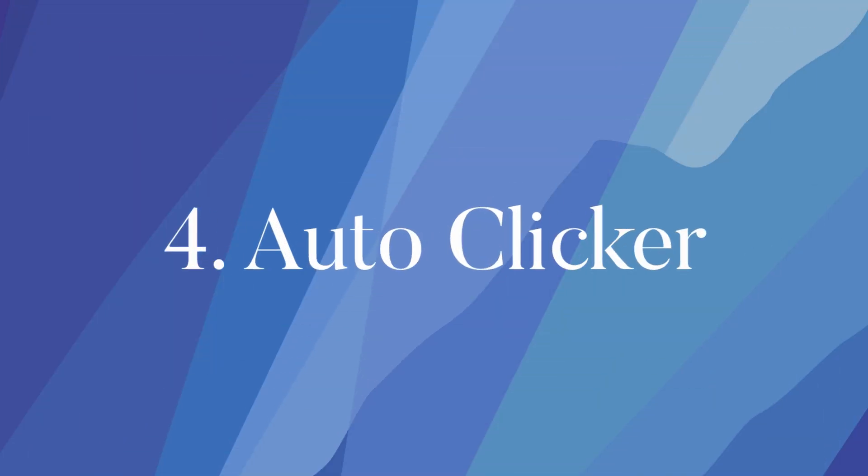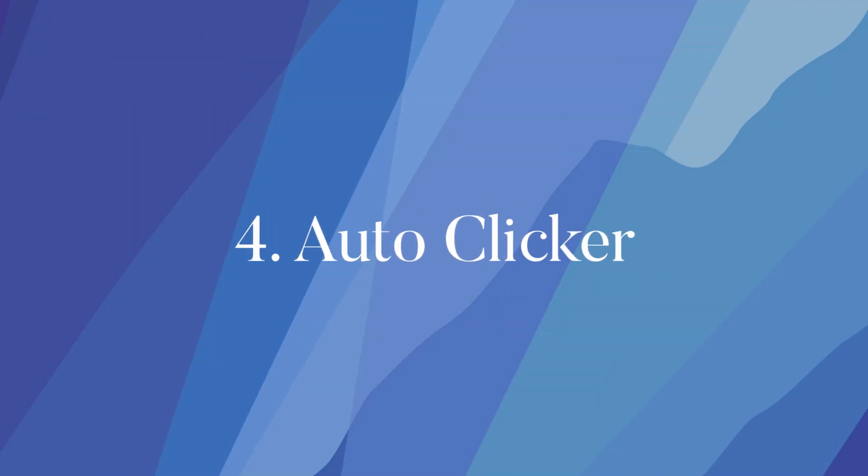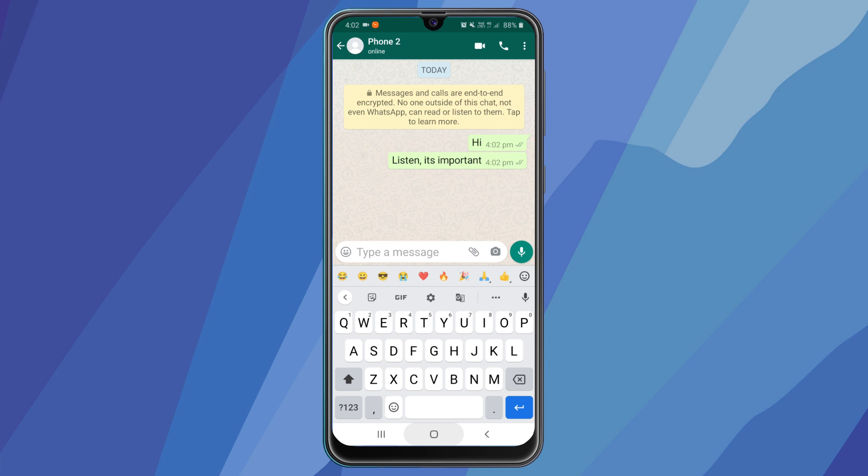The next trick, auto clicker. This is my favorite one. So when your friend doesn't respond immediately when you want him to, you can use this as a prank. What it will do is, you can send repetitive messages to someone without typing again and again.